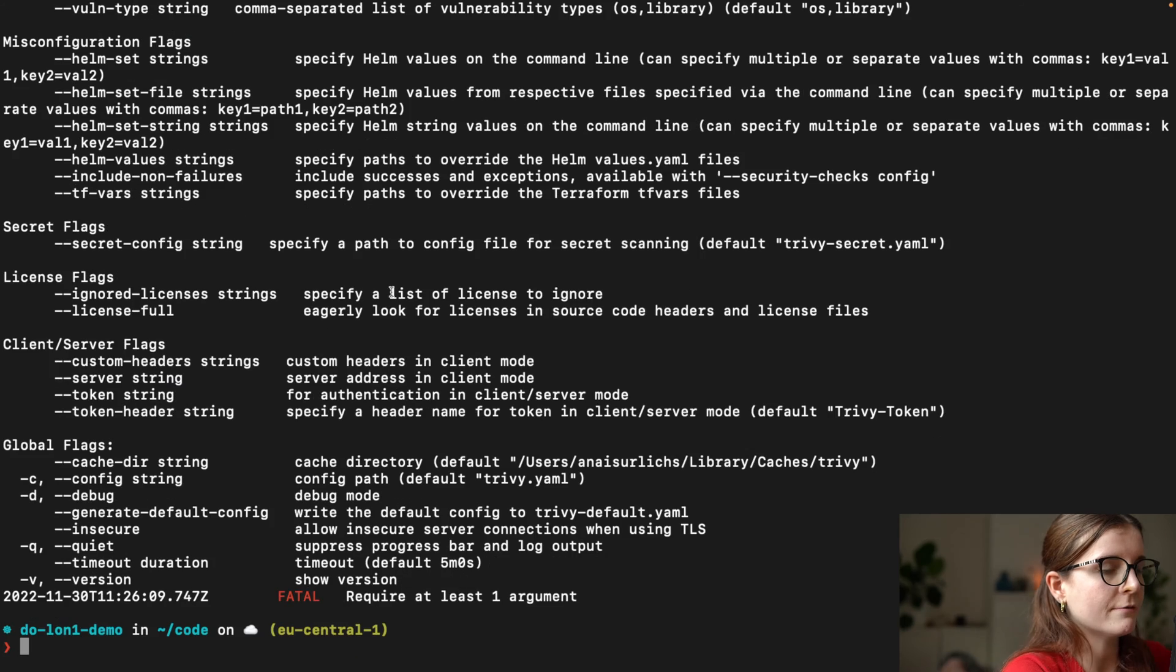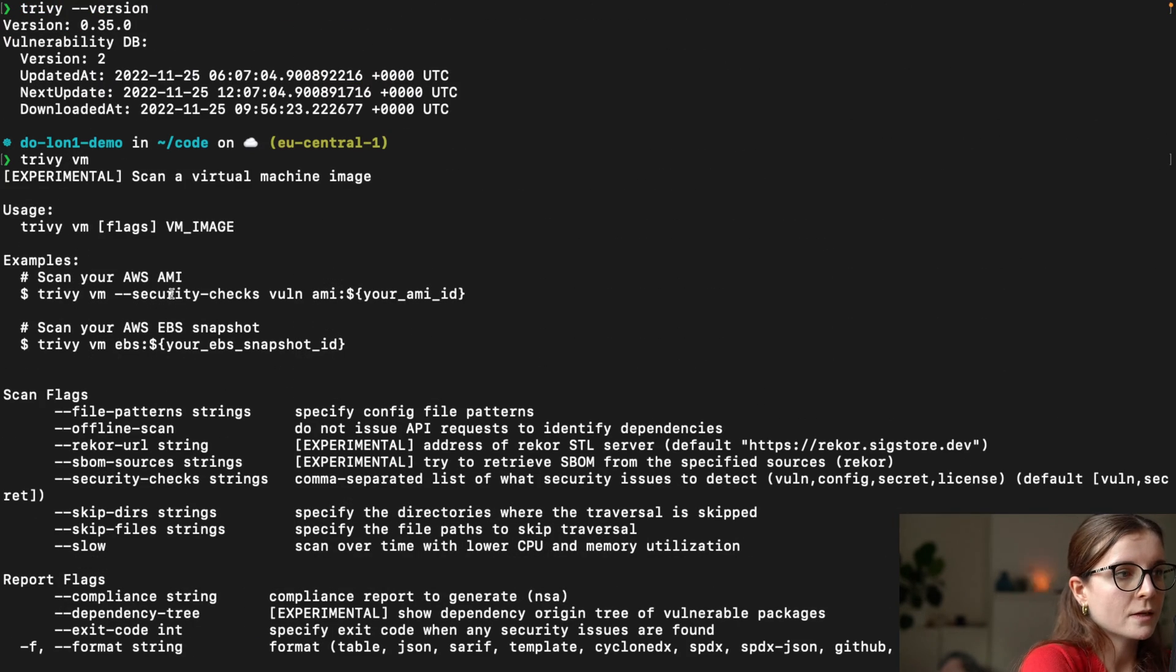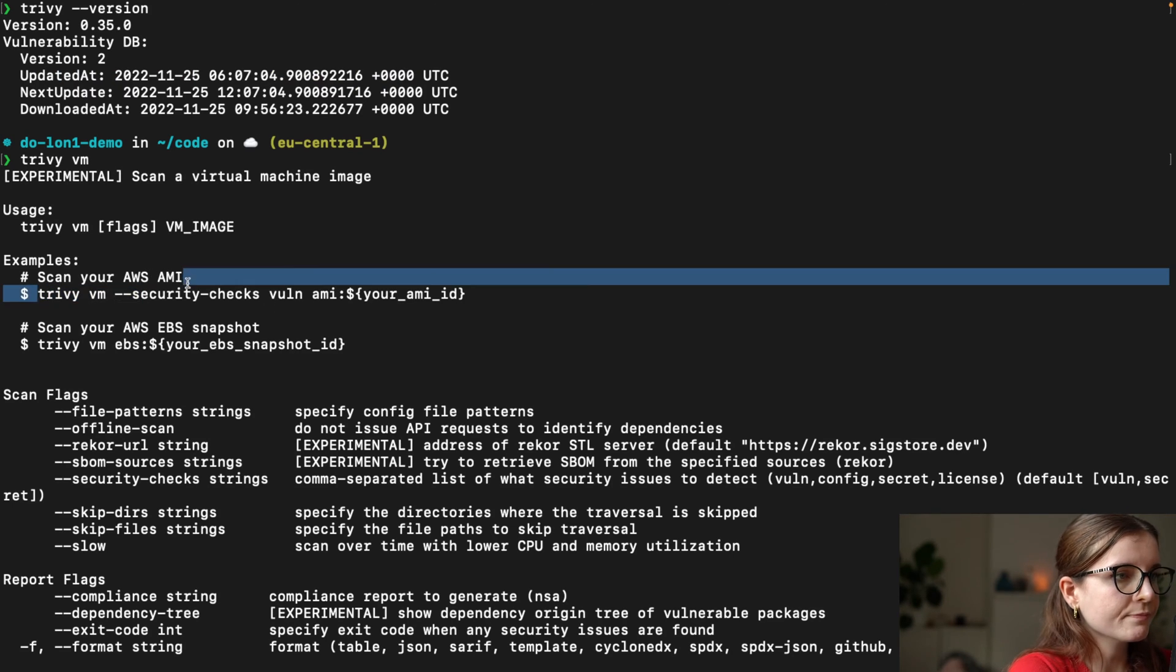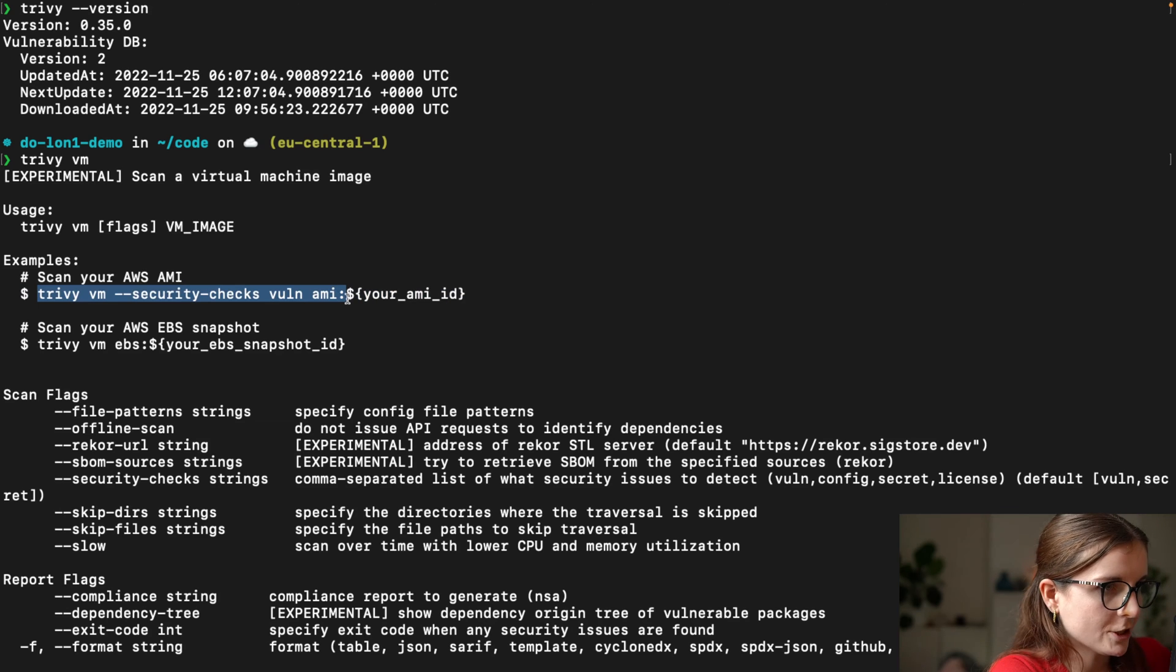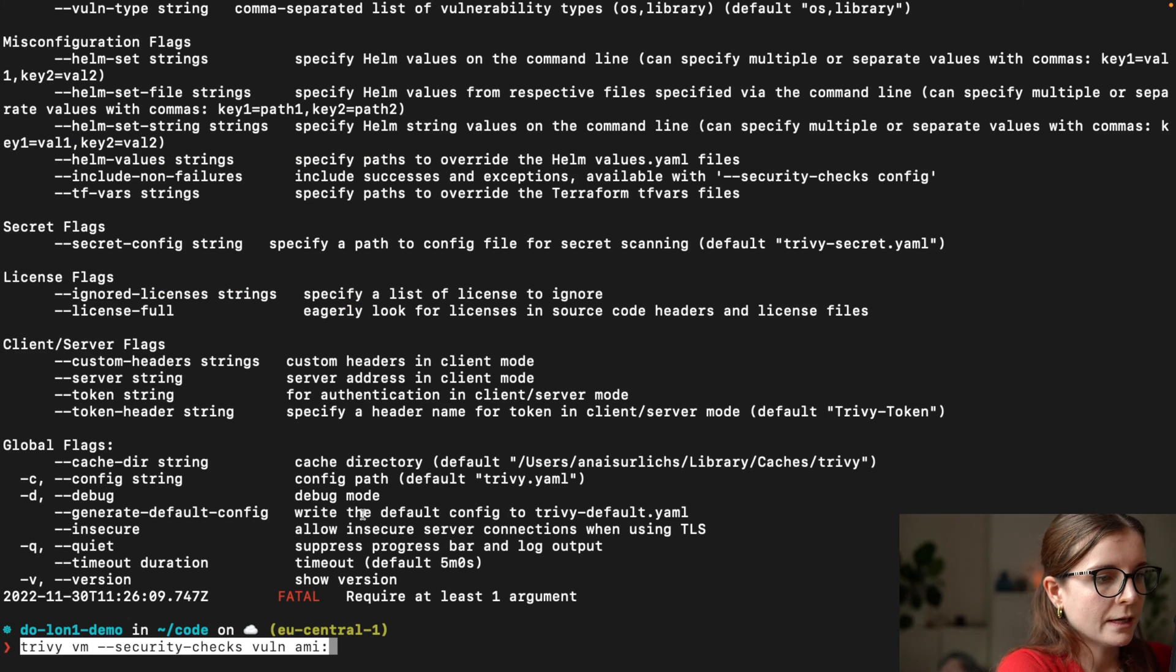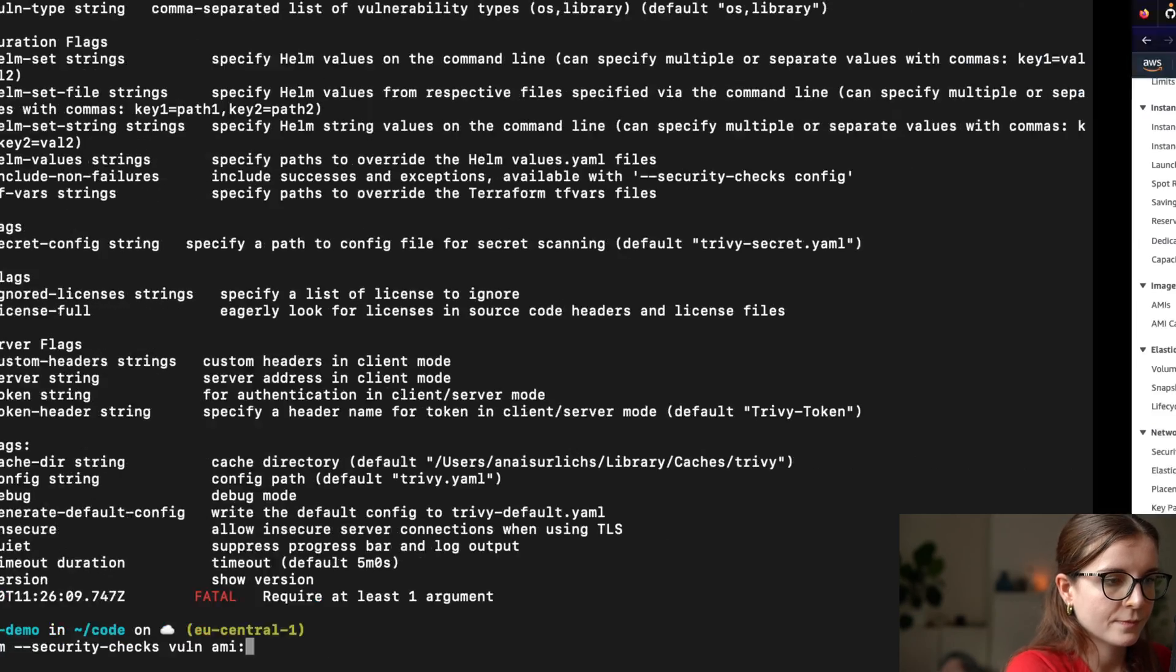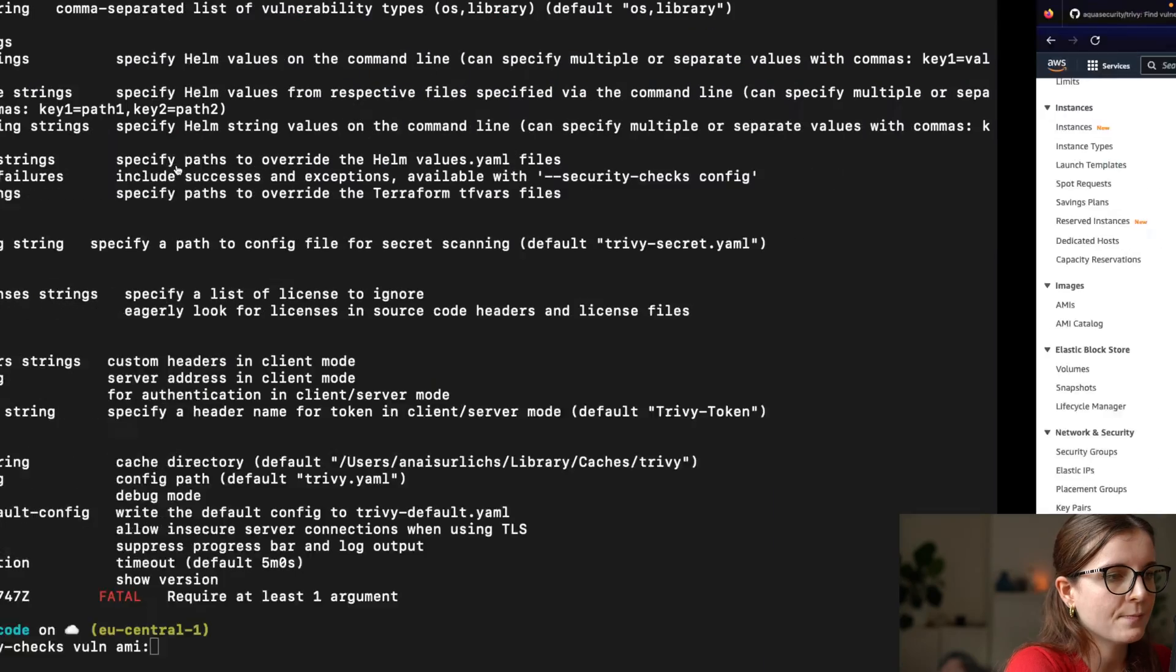and you can find a list of everything you can do with Trivy VM. So in our case, we want to scan our AWS AMI, so we're going to say for vulnerability checks,